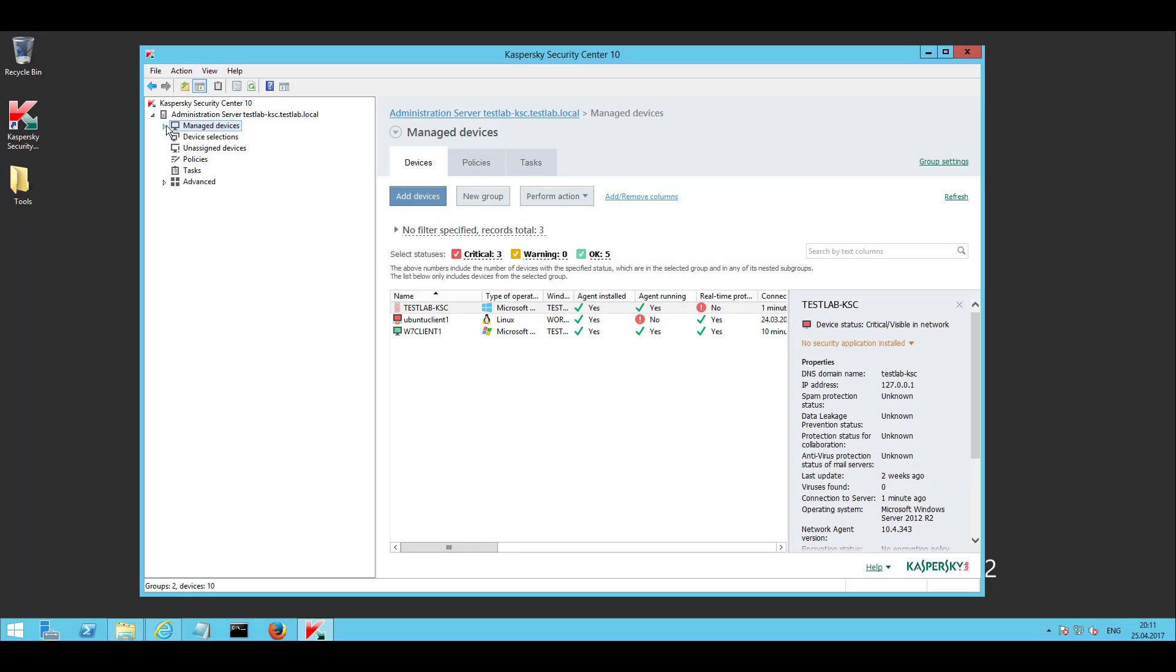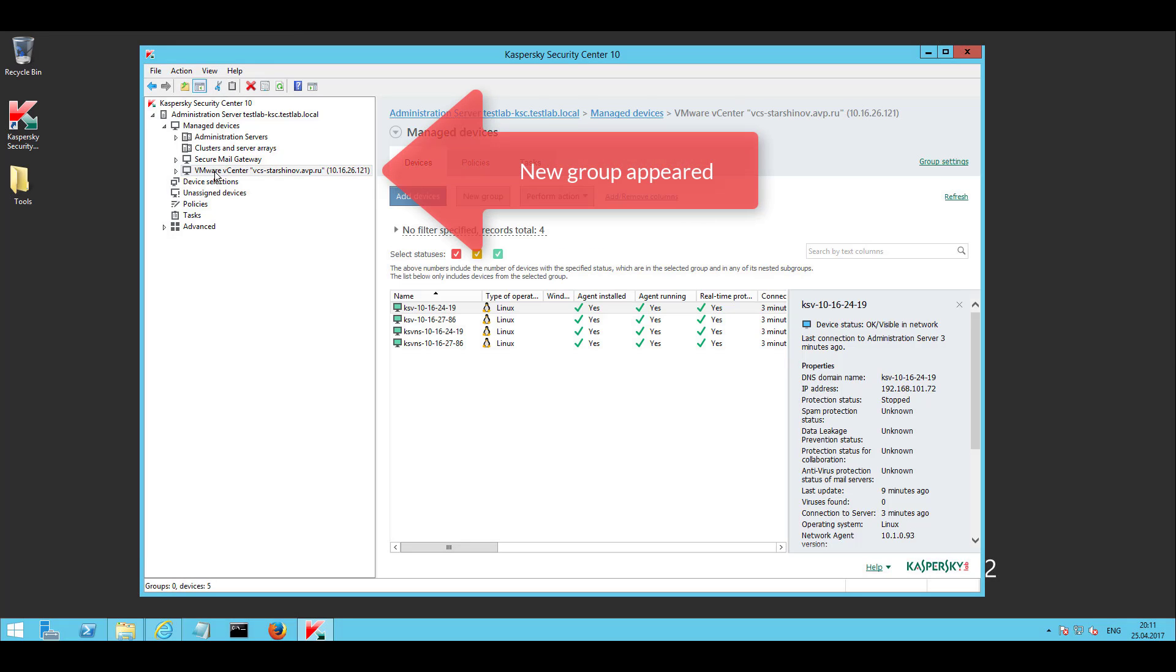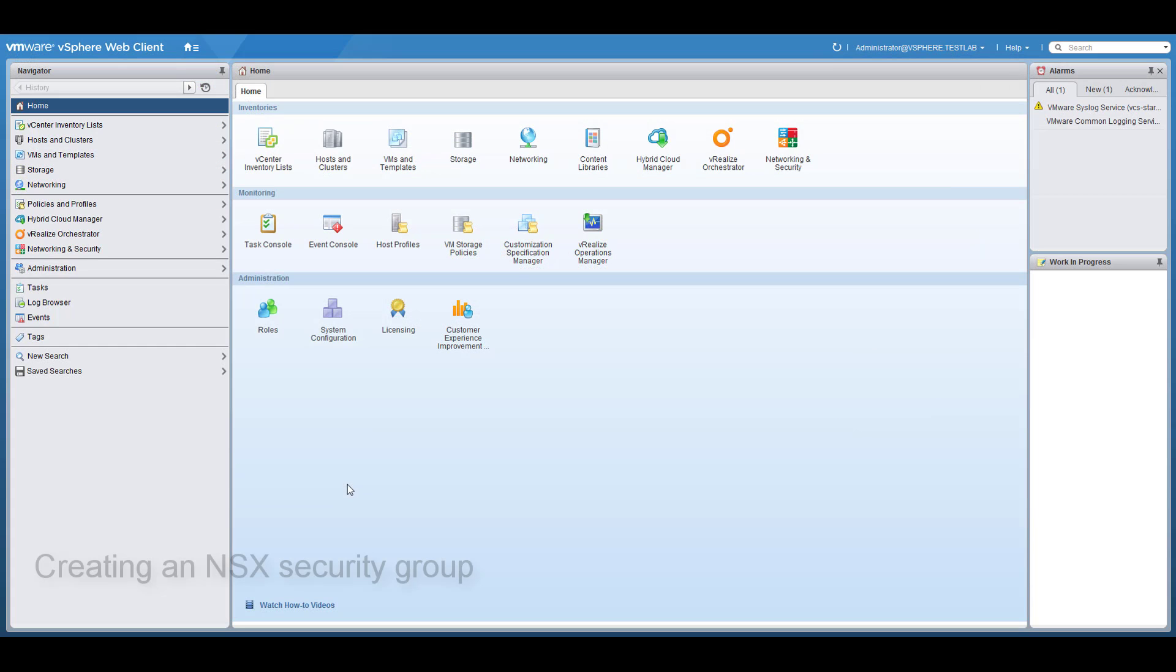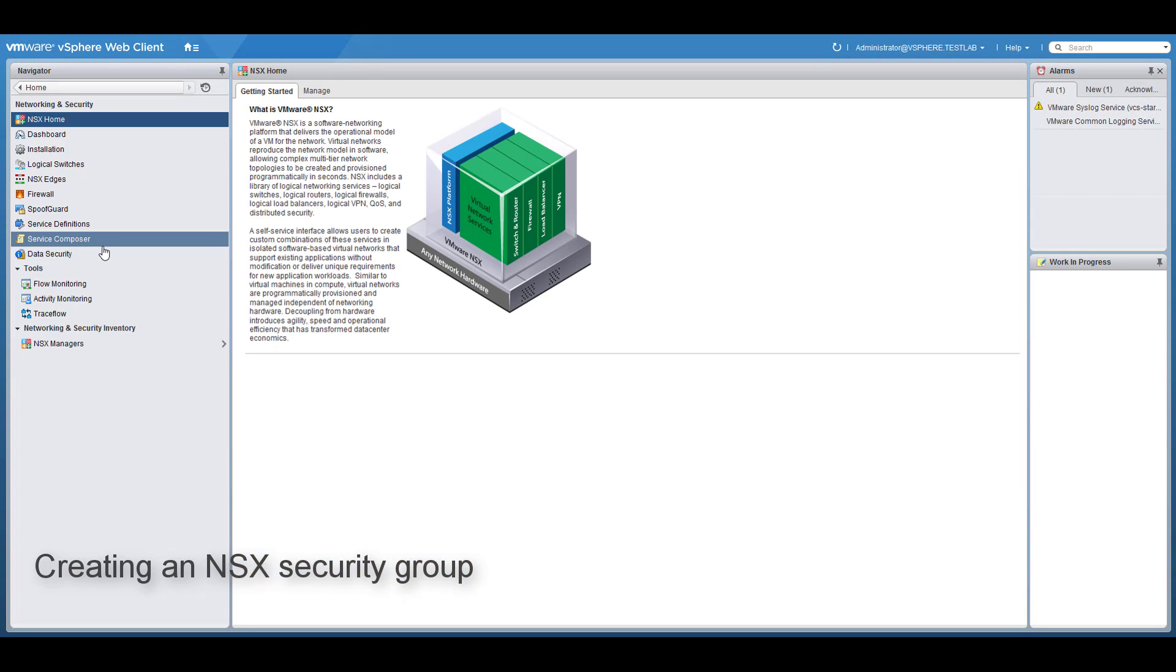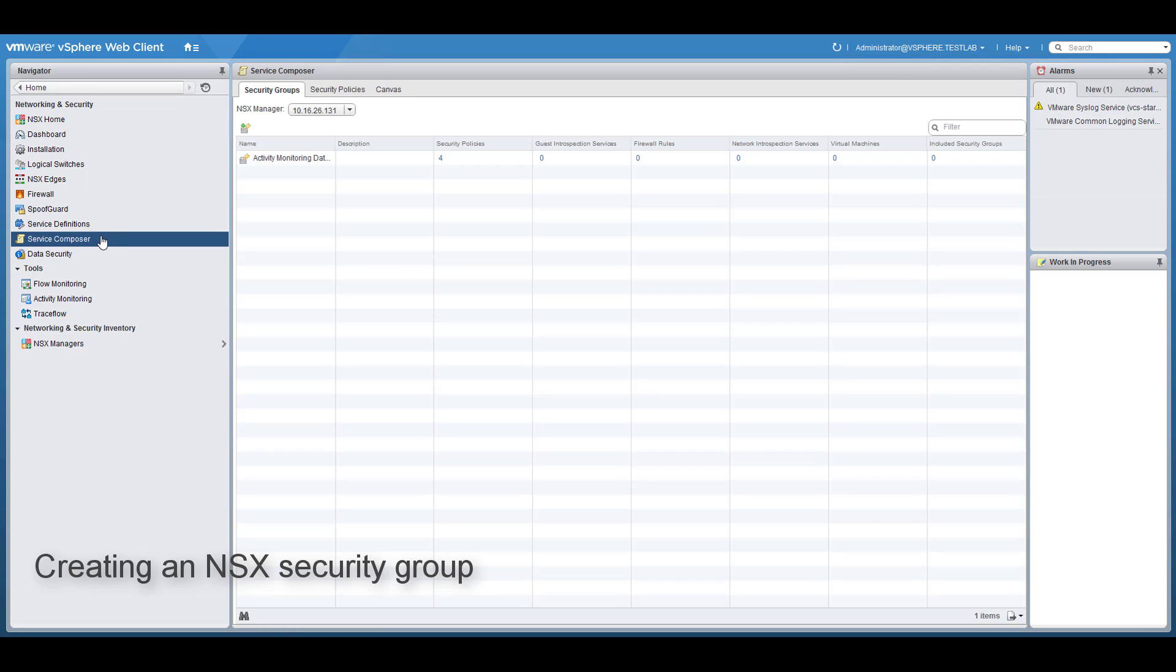After SVM deployment they become available in KSC for management and further configuration. In the VMware web client, navigate to the network and security section and then select service composer.